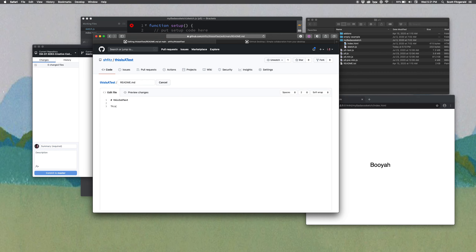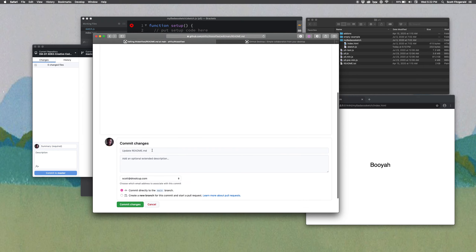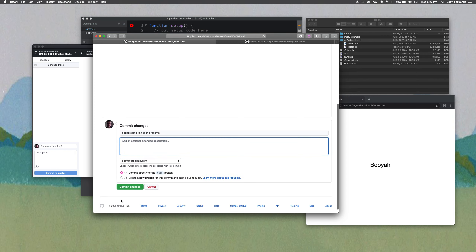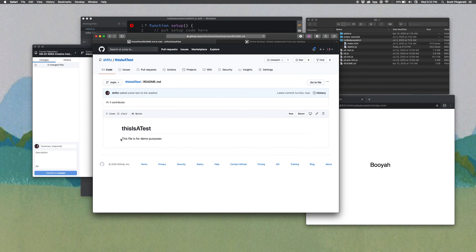I can say 'This file is for demo purposes.' And then it's got this thing right here — it says 'Update readme,' 'Commit changes.' So this is where you can leave a description saying what it is that you've done. I'll say 'Added some text to the readme.' Then you say 'Commit change' and you should see this is now up here, so anybody who comes to this repository can see this.